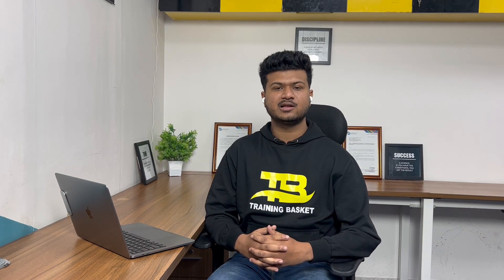Hello everyone, welcome to Training Basket YouTube channel. I am Prem, your data science mentor.